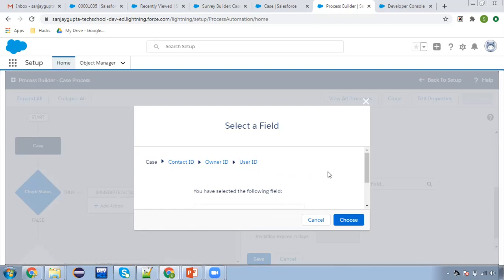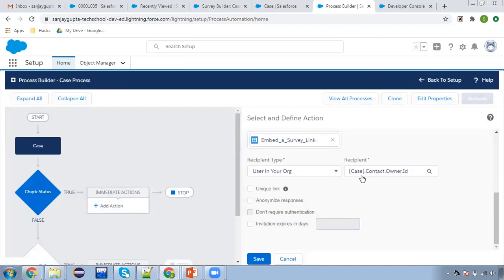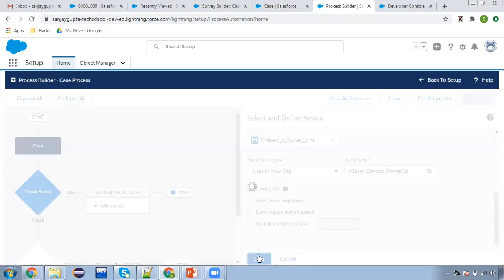On the case, we will be having a contact populated and the owner of that contact will be receiving the survey. We cannot choose an email field here because we need to choose users. Whoever is the owner of the contact will be receiving this email. I'm choosing this for demo purpose — as per your requirement you can choose another user. It depends on which object you are using the survey for. Maybe if you're using it for opportunity, you can choose opportunity owner, or maybe case owner. Here four options are available: unique link, anonymize responses, do not require authentication, and invitation expires in days. Right now I'm not using them, so I'm clicking on save.